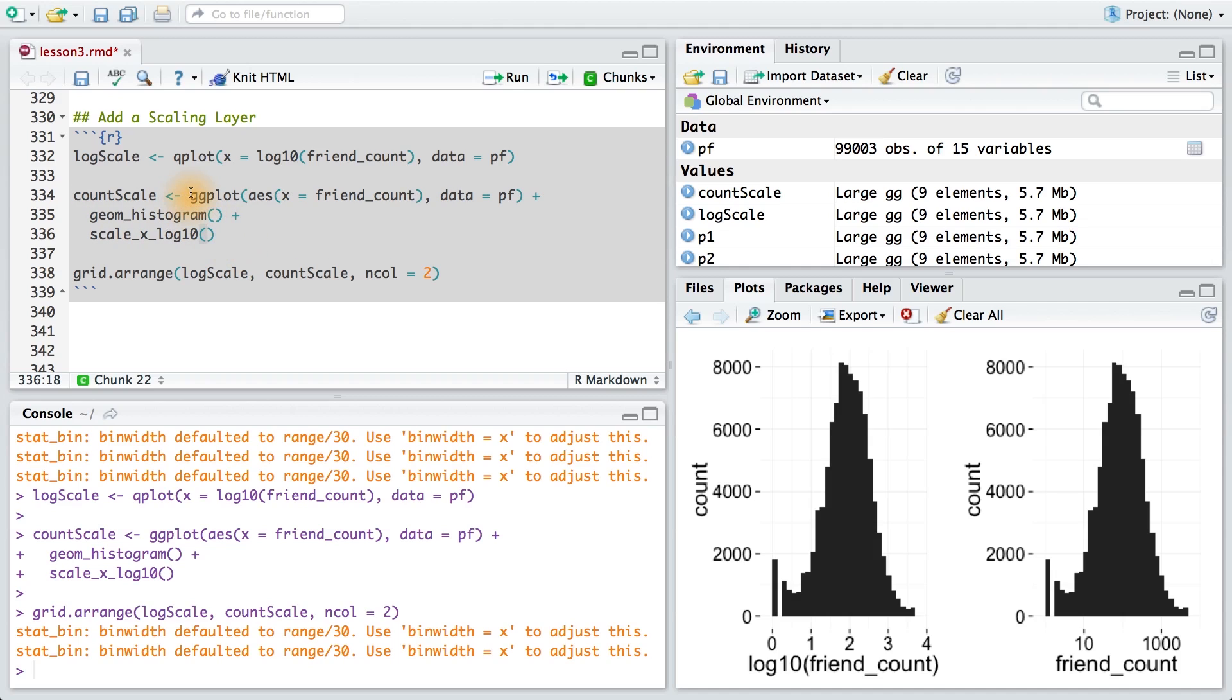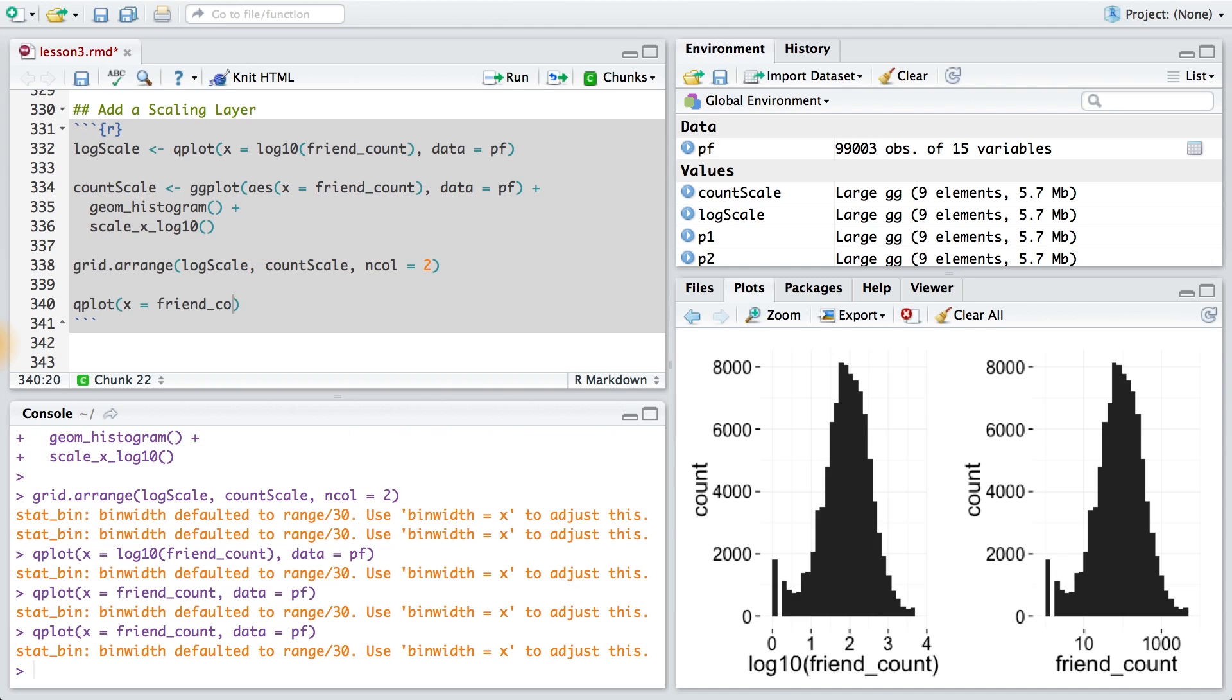Now, this does mean that you'll need to learn the ggplot syntax, but don't worry, you'll have plenty of practice in lesson 4. And if you're feeling really adventurous, you can add a layer to any of the plots that you create.